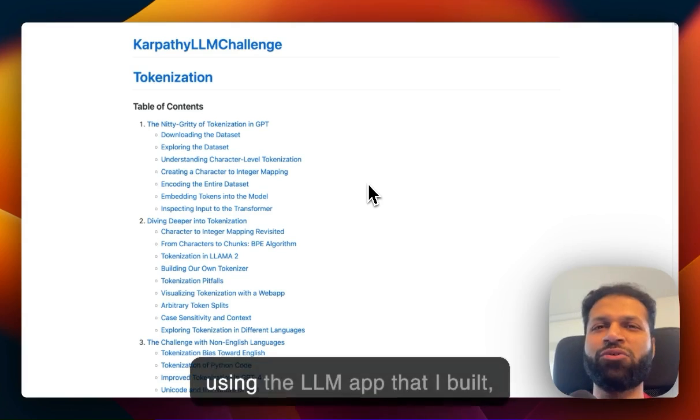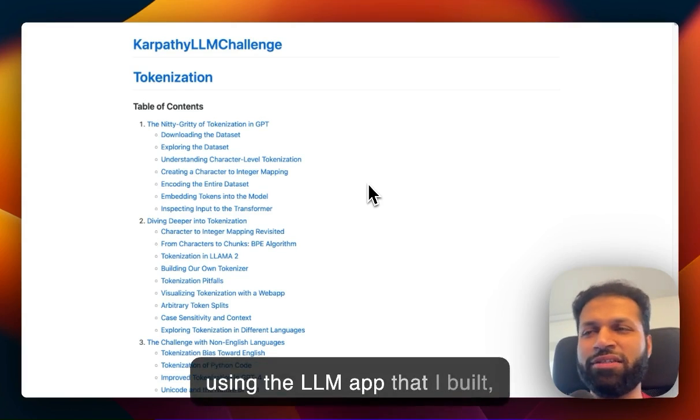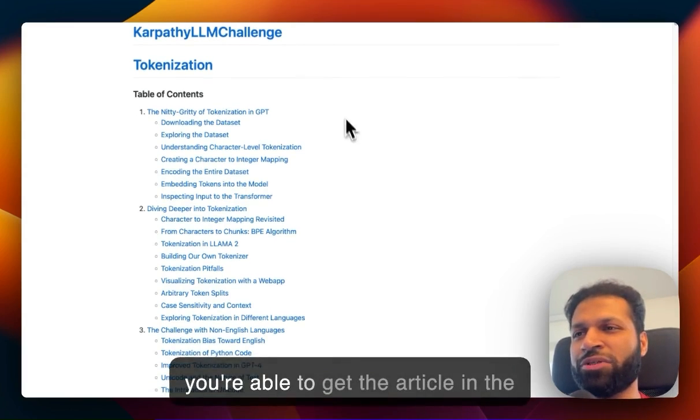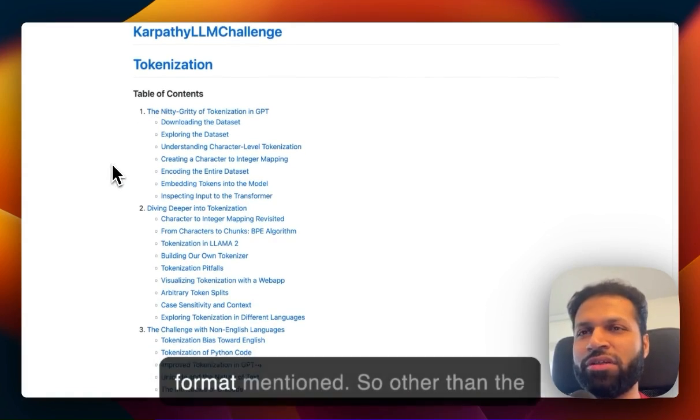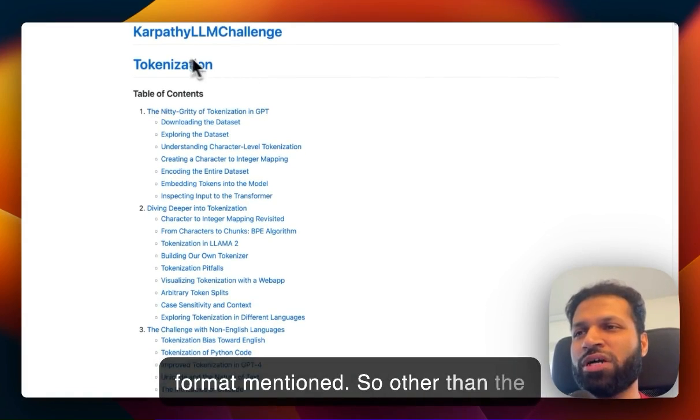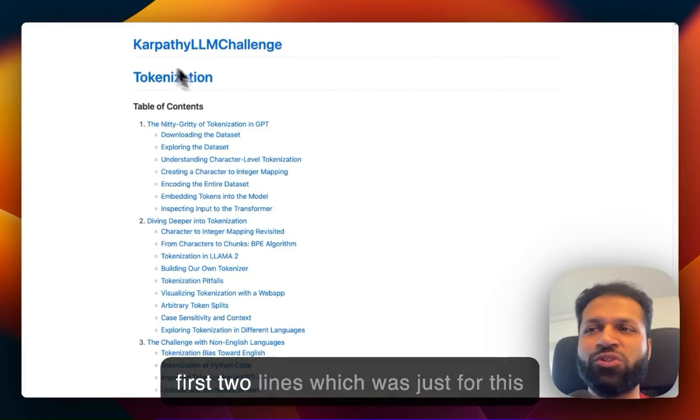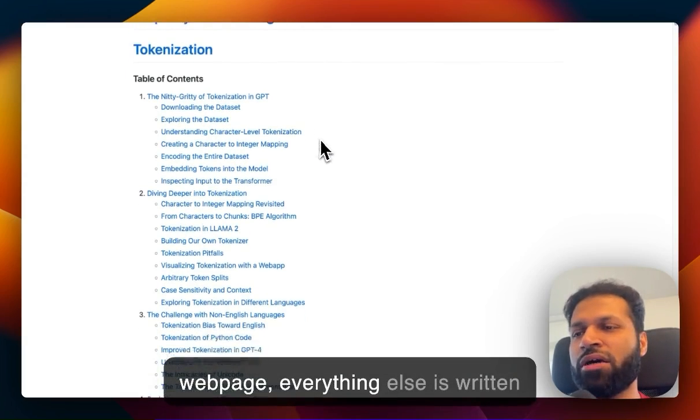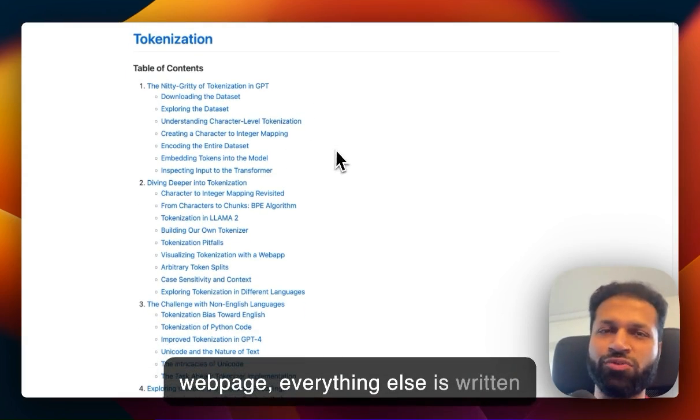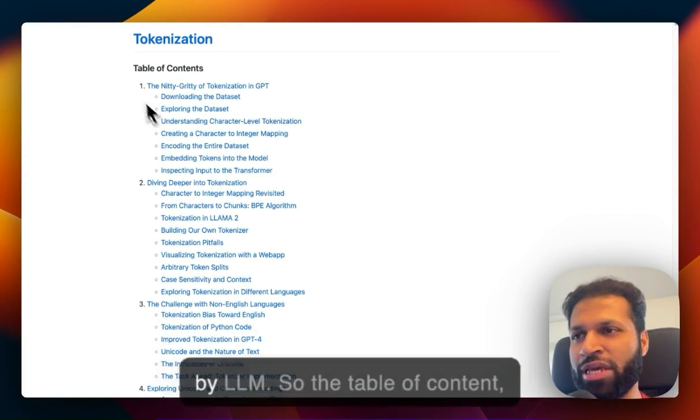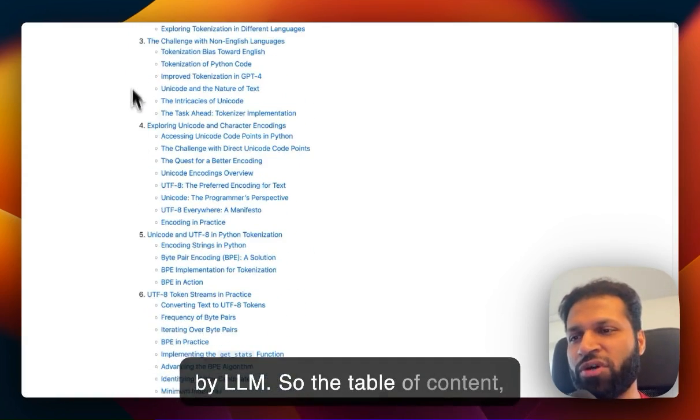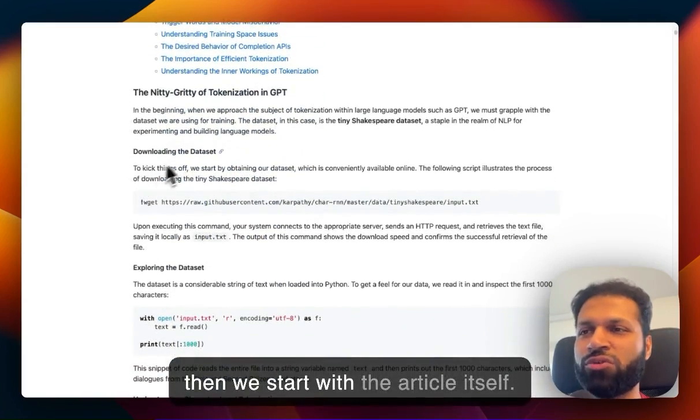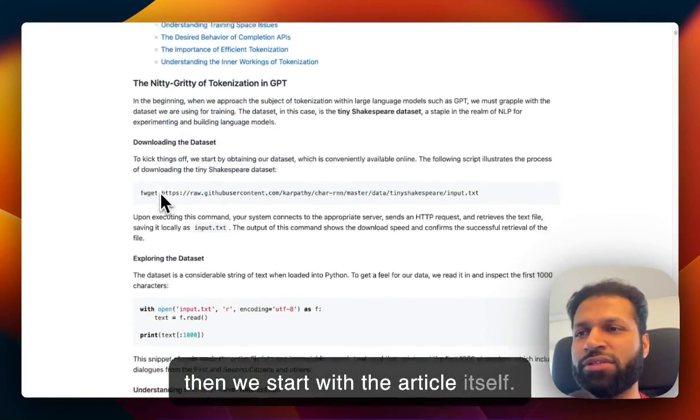Now, using the LLM app that I built, we're able to get the article in the format mentioned. Other than the first two lines which were just for this webpage, everything else is written by LLM - the table of contents, and then the article itself.